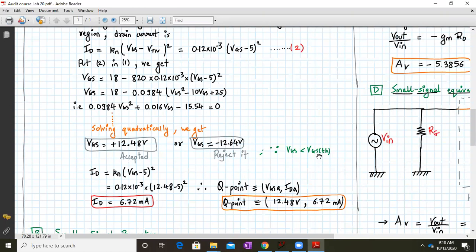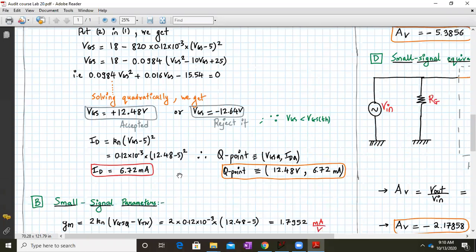We accept Vgs = 12.48 volts. Note that Vgs(th) is the same as Vtn. We then recalculate Id using Id = Kn × (Vgs − 5)², substituting the accepted Vgs value. This gives Id = 6.70 milliampere. Therefore the Q-point is: Vgs(Q) = 12.48 volts and Id(Q) = 6.70 milliampere.